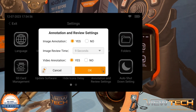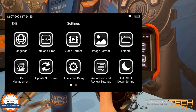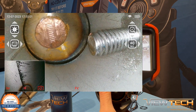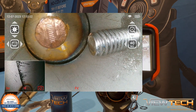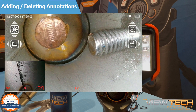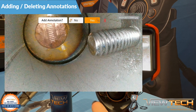Be sure to select OK if changes need to be saved to your annotation settings, or Cancel if there aren't any changes required. With Annotation set to Yes, immediately after an image is captured or video recording has started, the option to Add Annotation appears at the top of the screen.